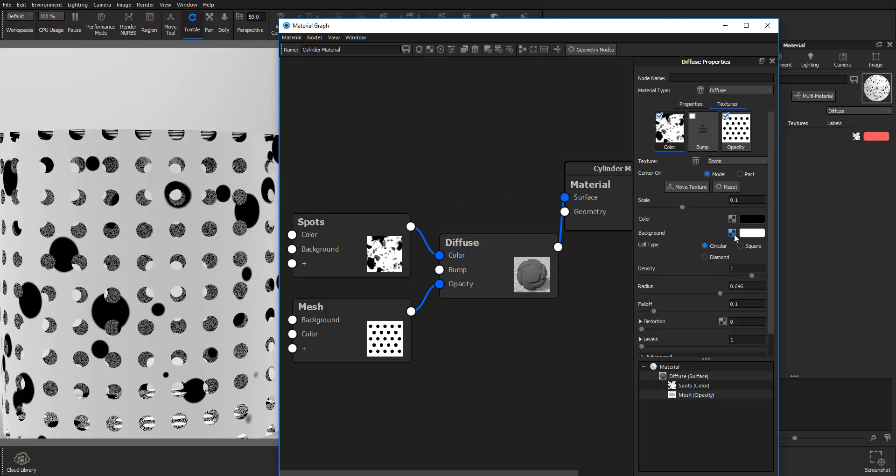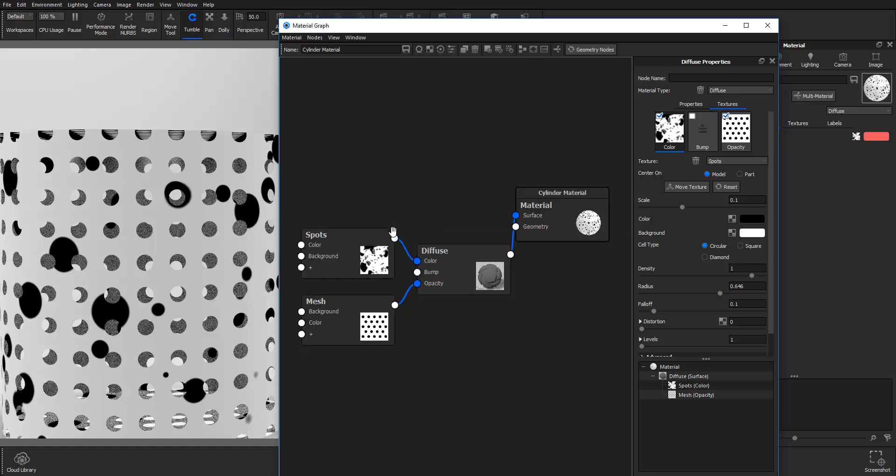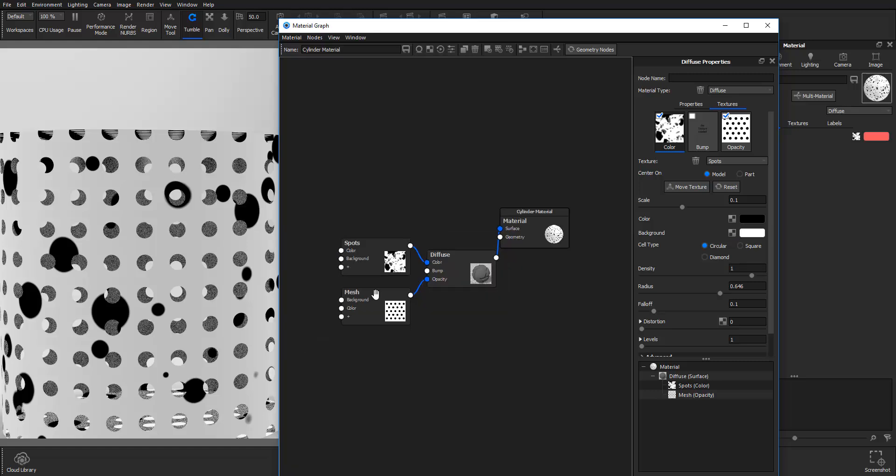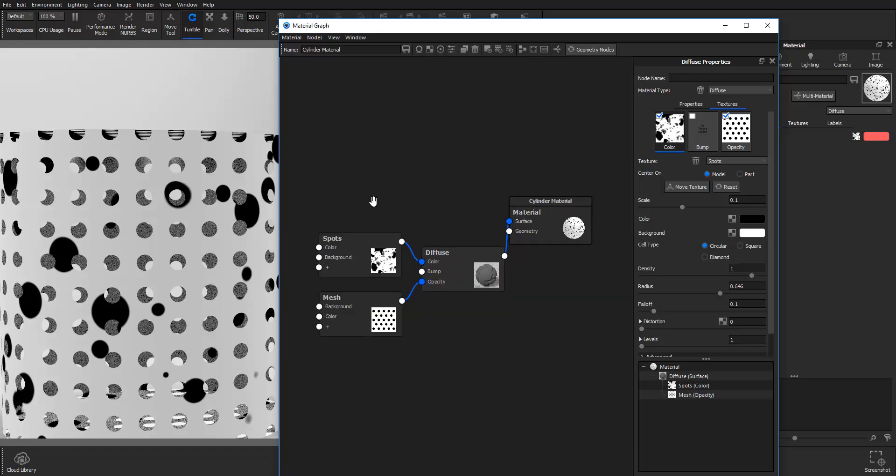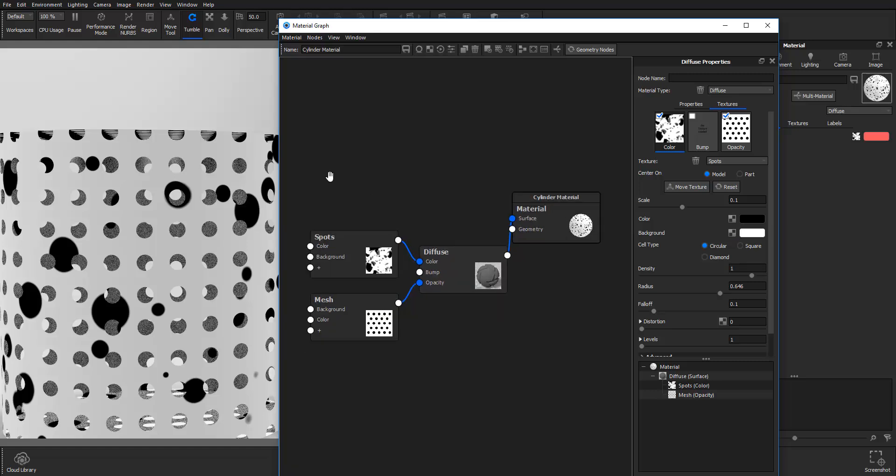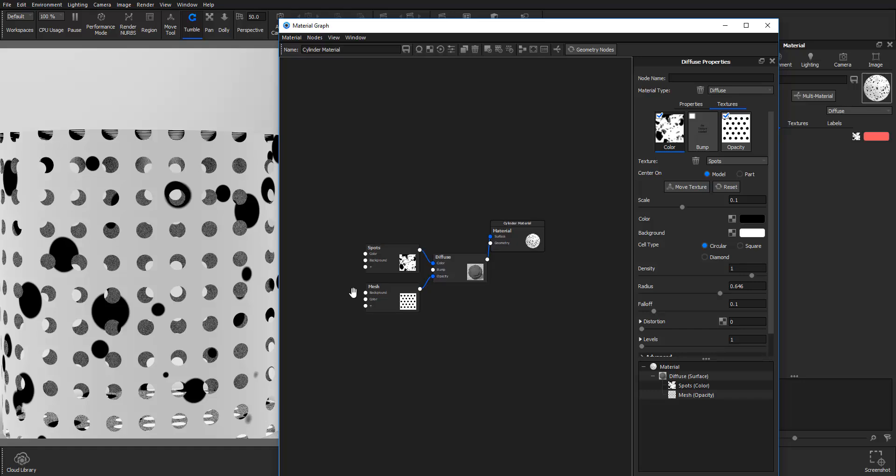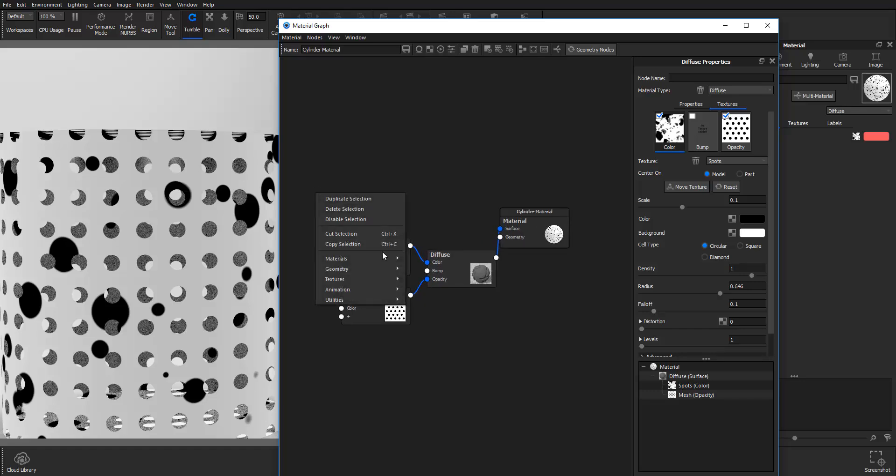You can still attach a different texture to your background as well which you can simply do by coming over to this part of your graph. Let's right click and let's add another texture.